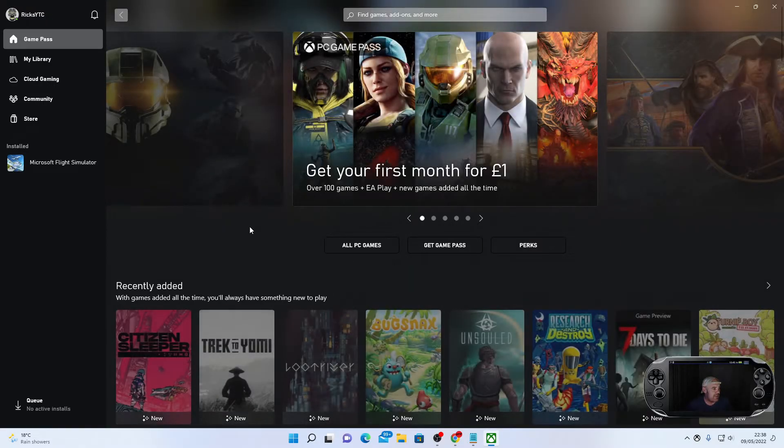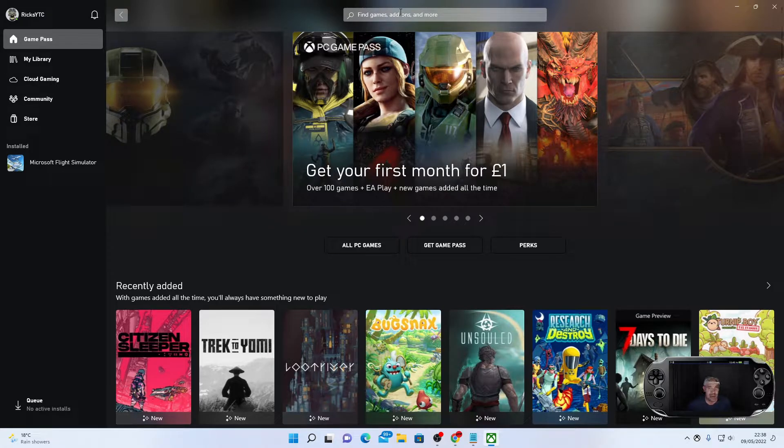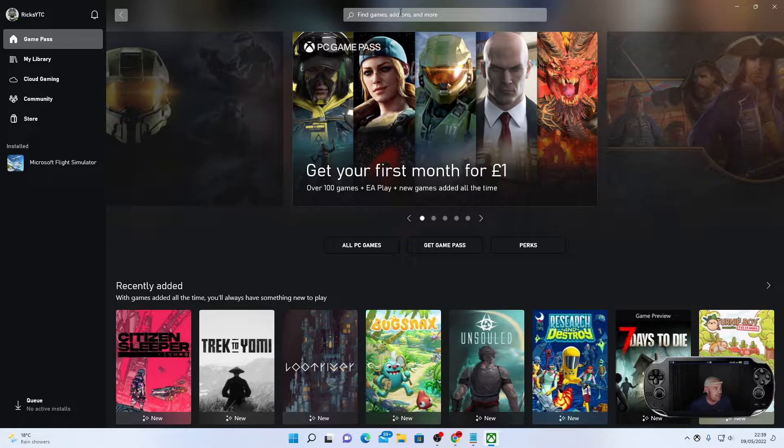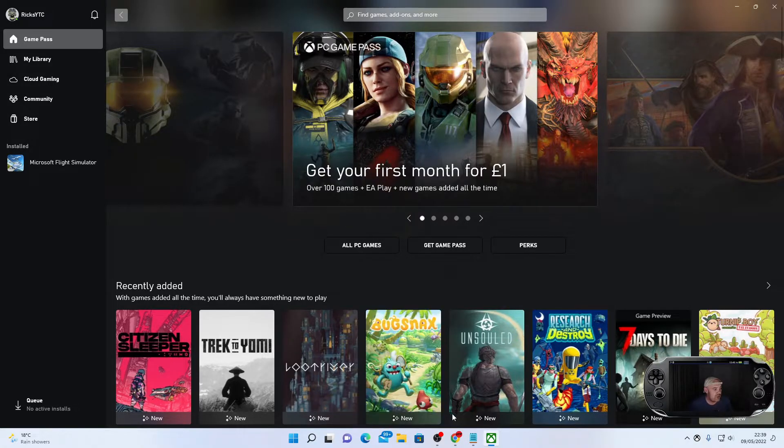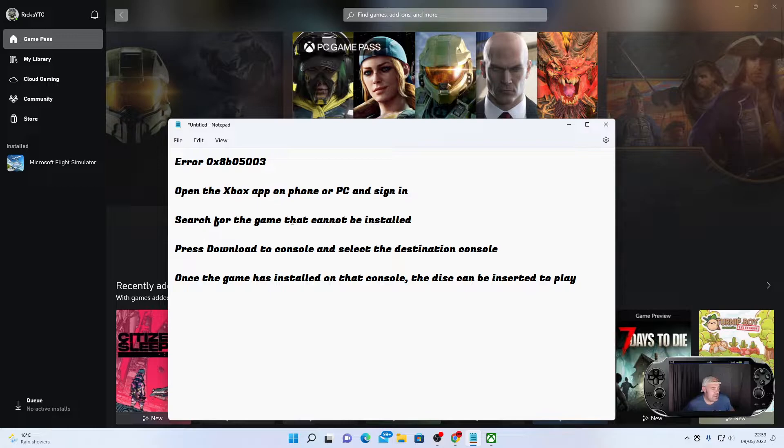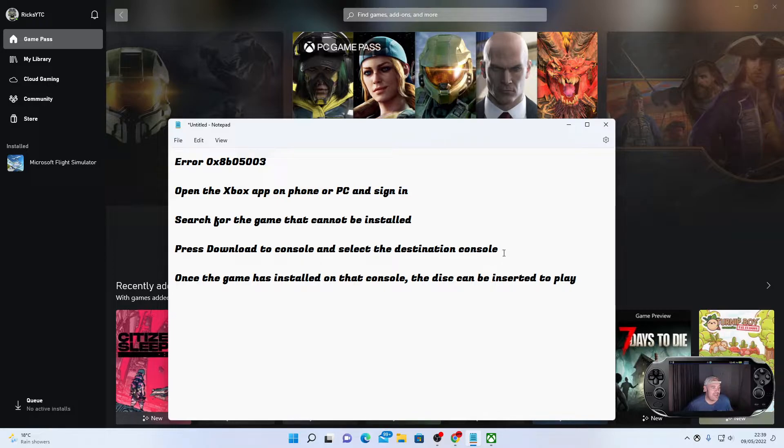It will look something like this. Now you'll need to go up there to find whatever game that you're having problems with. Just make sure that you do actually own the game, so you have the physical copy of the disc. Search for the game that cannot be installed, then press download to console and select the destination console.